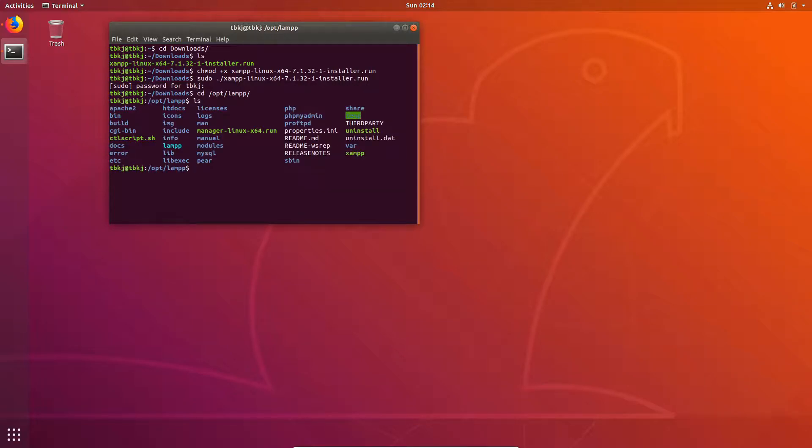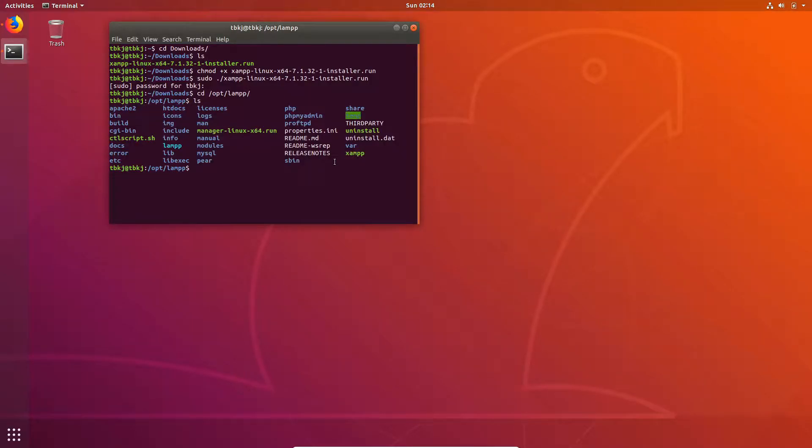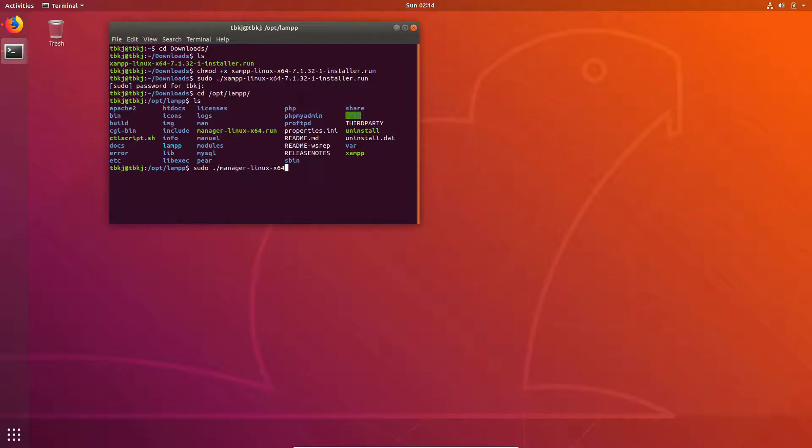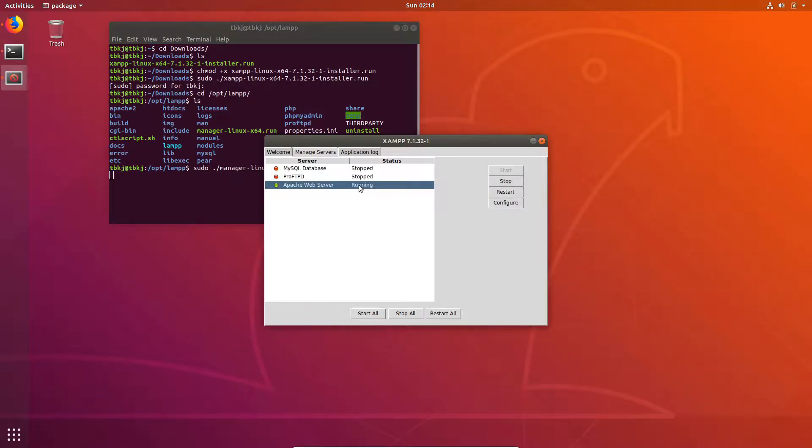You can see we have here files of XAMPP. Now we are going to run the file ./manager-linux-x64.run. This will open a nice UI so you can start or stop your services, which are MySQL database, ProFTPD server, and Apache web server.